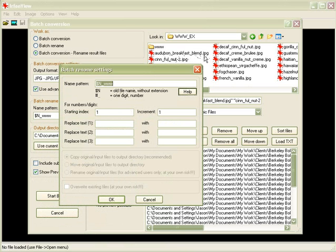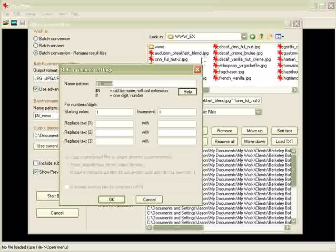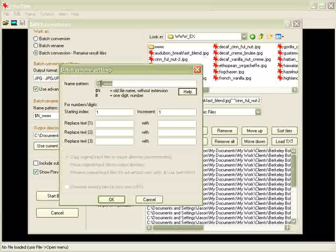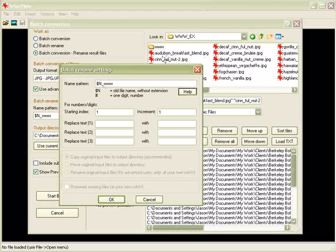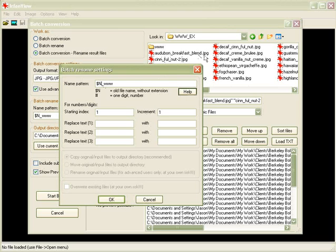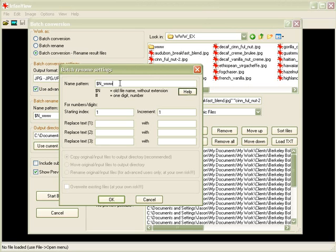So $n is only going to give us the Audubon underscore breakfast underscore blend without the dot jpg. We're going to put an underscore and a triple w, and I'm doing that because it lets me know that these are going to be the web friendly pictures, the smaller, more manageable pictures I'm making for my website.